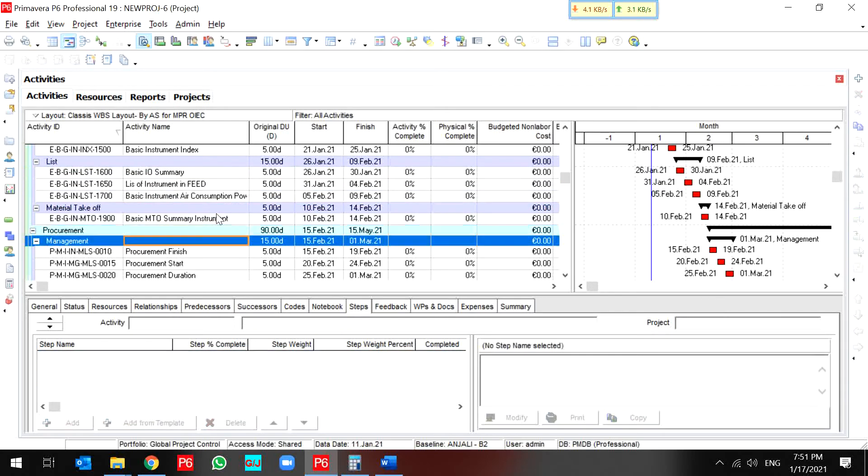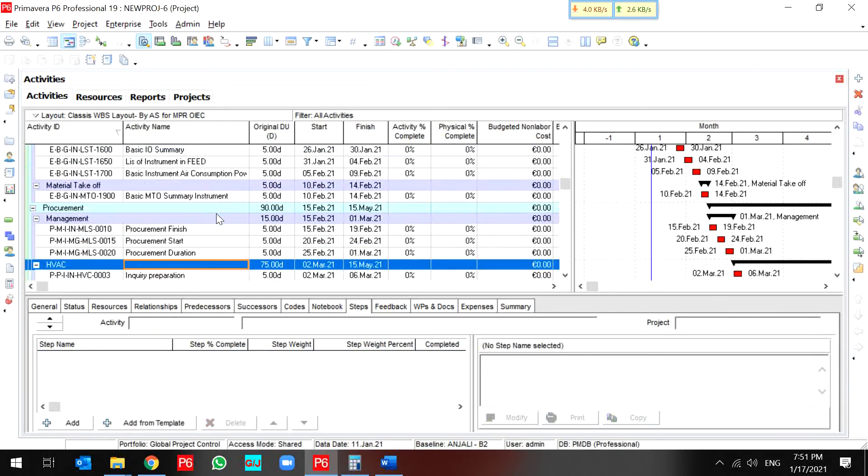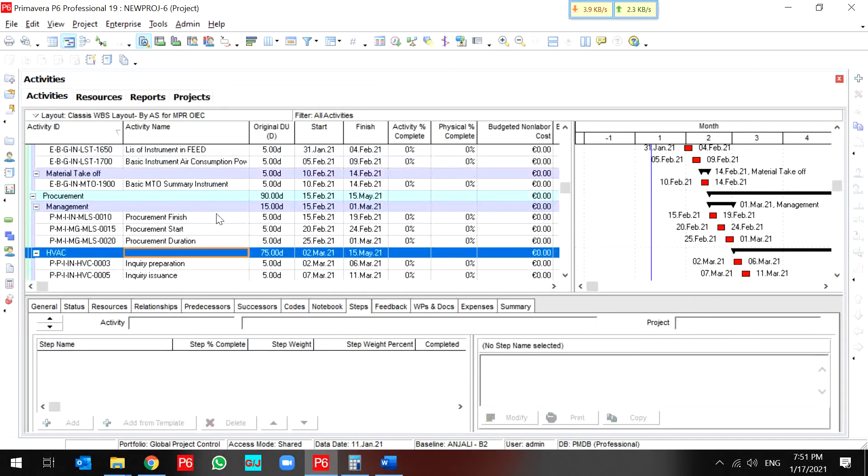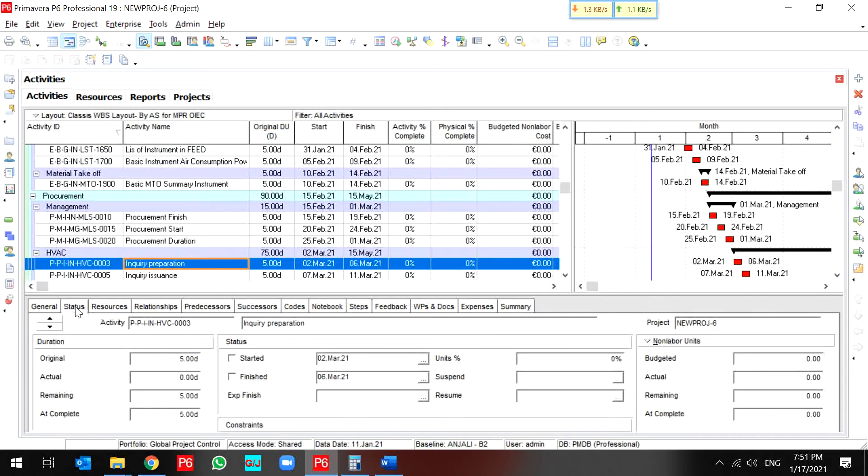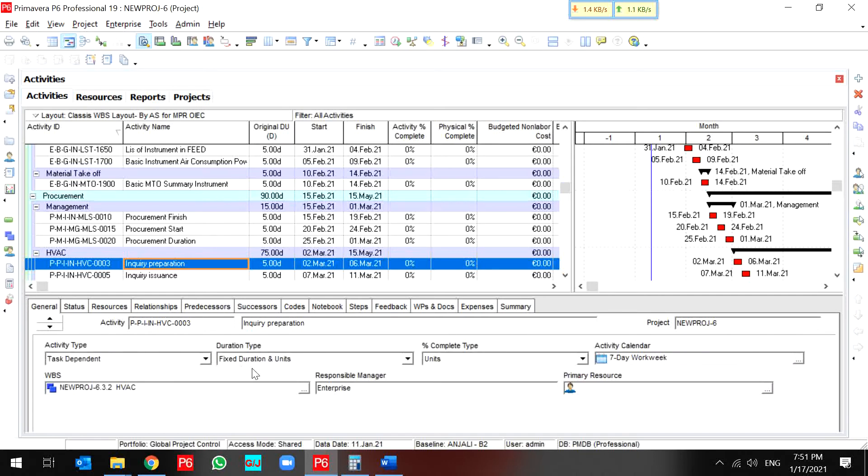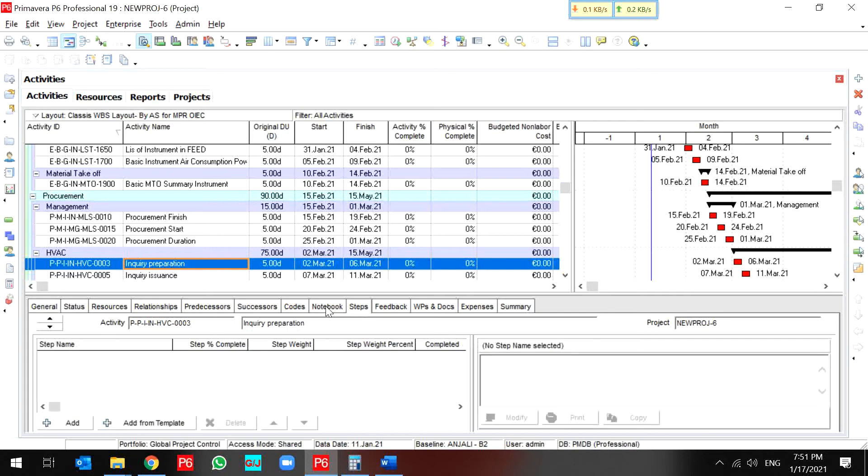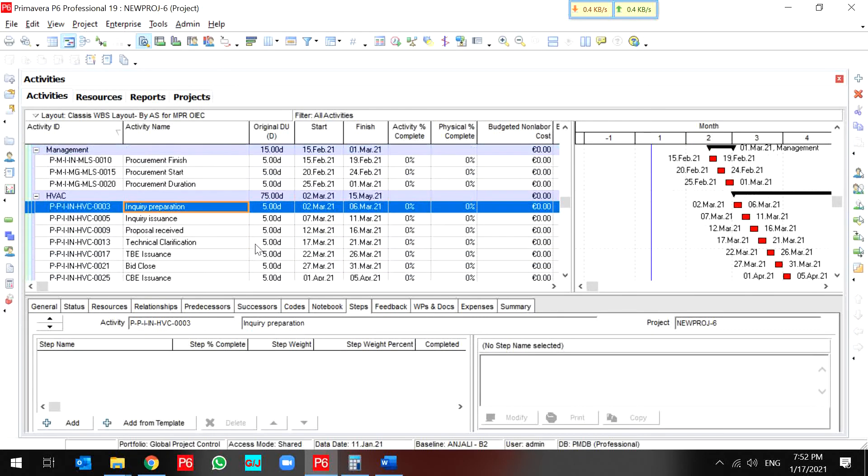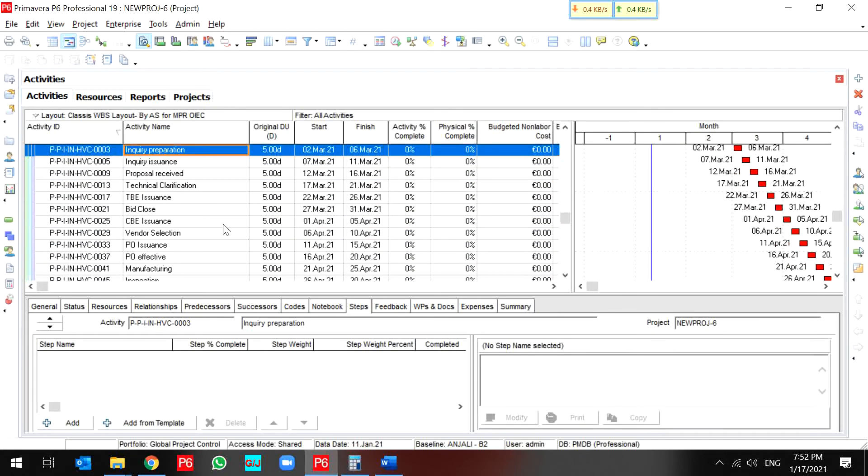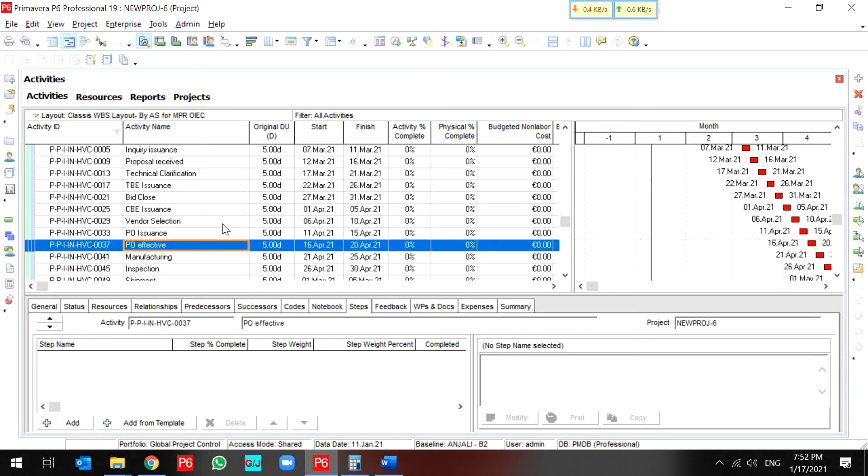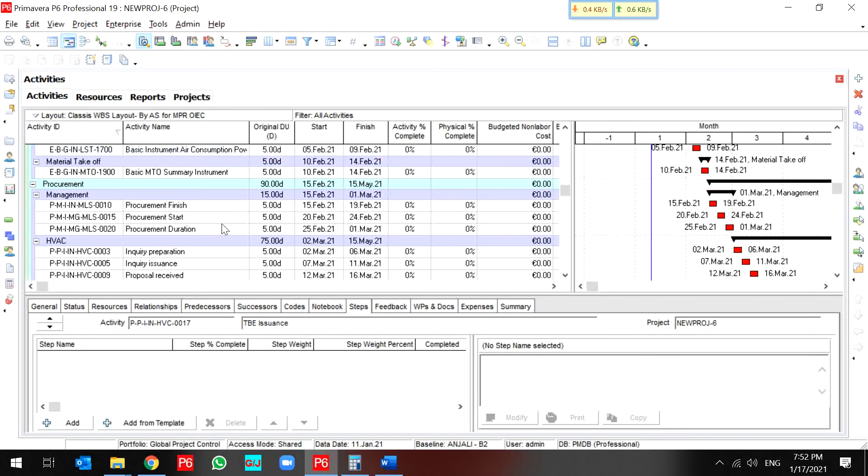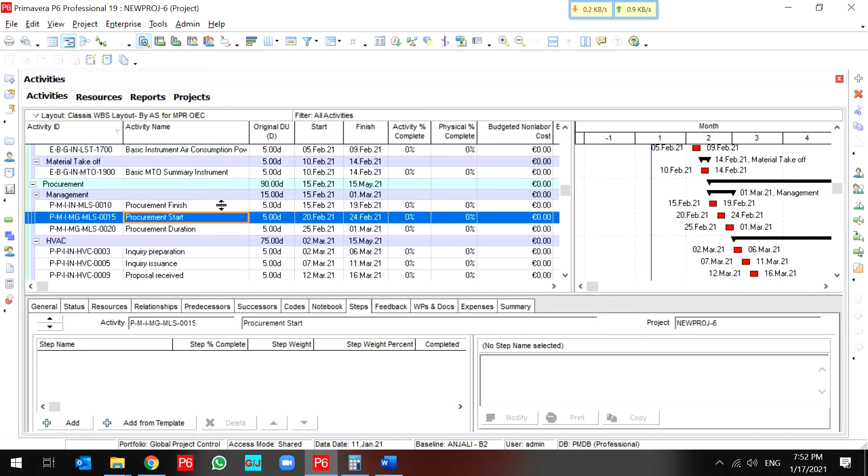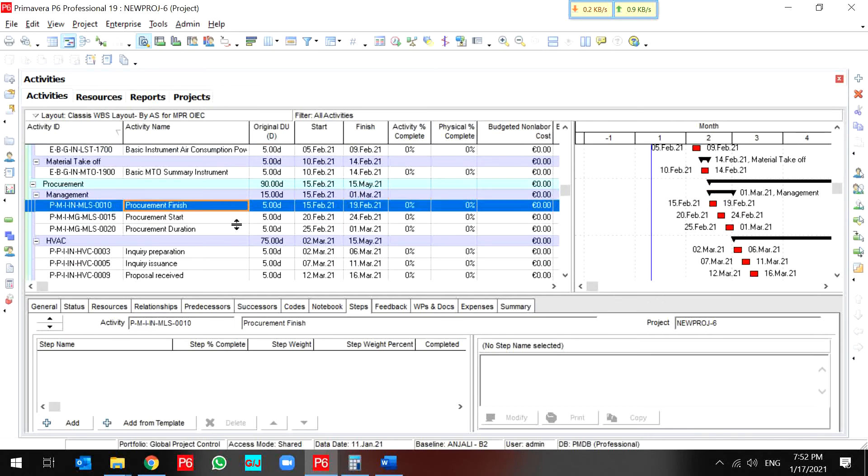But my procurement has a different setting. My procurement is unit-based and physical percent complete type is unit, and I have not any steps for my procurement activities. So do not worry if you like to use activity steps. Use it. It's very helpful.